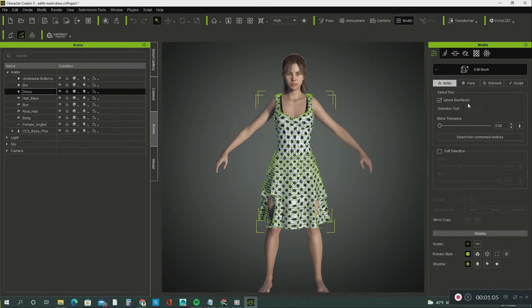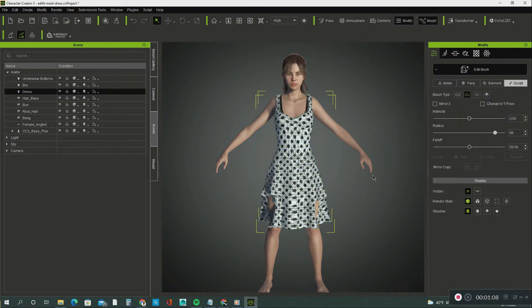Let's select Sculpt, and then you are going to see another selection called Brush Type. First, let's increase the radius to 93 and the strength to 57.